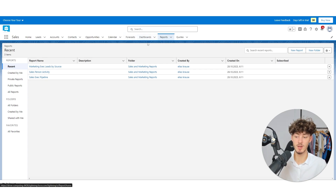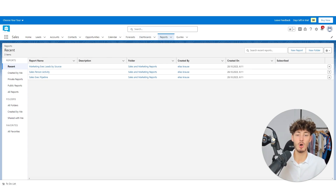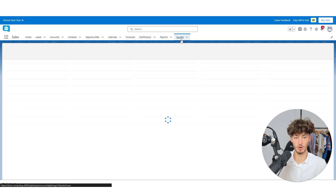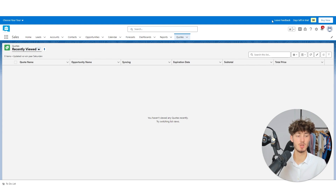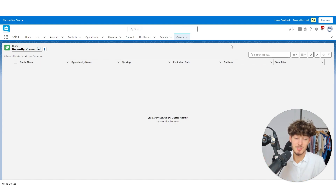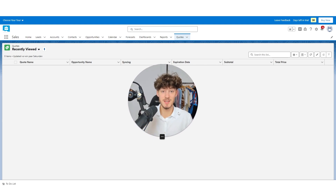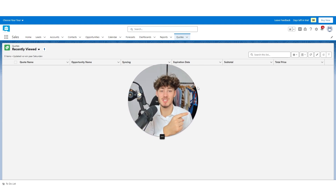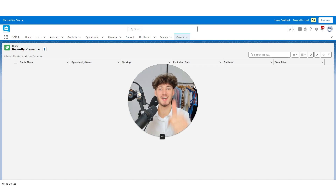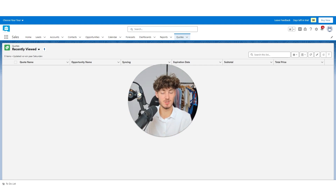As for reports, you can see all the different reports available. Under the quotes section, you can also create quotes for your clients. That's basically it. If you want to know what the best CRM out there is, make sure to watch the next video. If you found this video helpful, make sure to like and subscribe, and if you have any more questions, you can leave them in the comments down below.